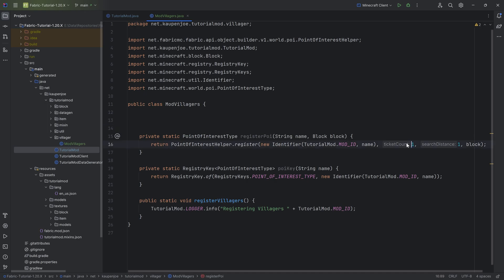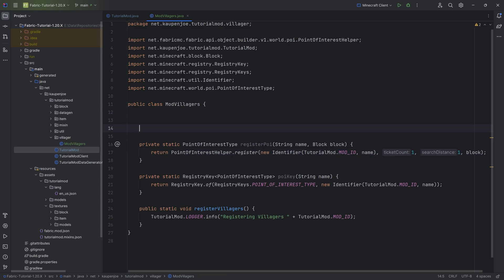The PointOfInterestType overall is basically the workstation that the villager gets this particular profession from. The ticket count is how many professions can be taken from there — if it's one, you set down the block and only one villager can actually take a new profession from that particular block; if you add more, then more could do that. The search distance is how far away they have to be to get that particular profession.